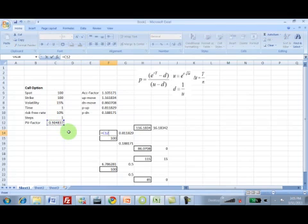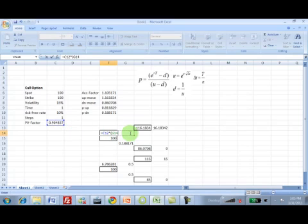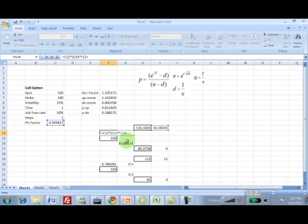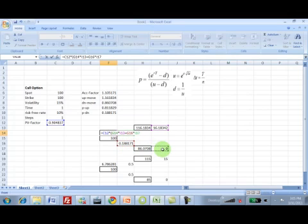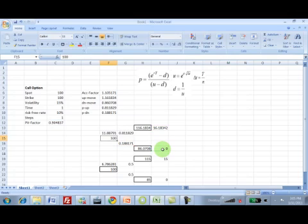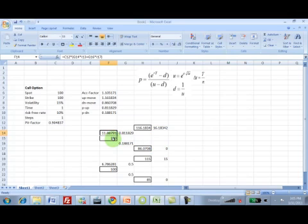Our friend is 0.904837 into the probability of an up move which is 0.81 into the payoff of an up move which is this number, plus the probability for down move which is 0.18817 into the payoff for a down move which is 0. Calculate this and the value of the option that we get is 11.8879.